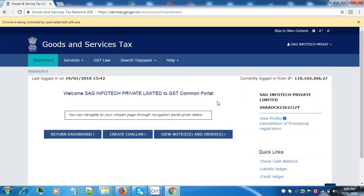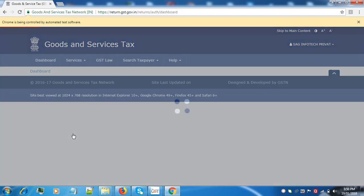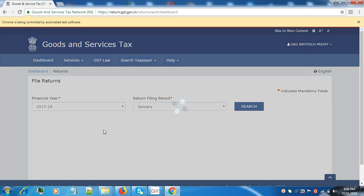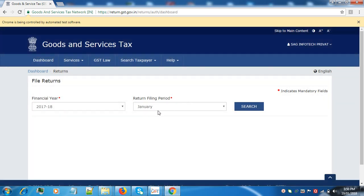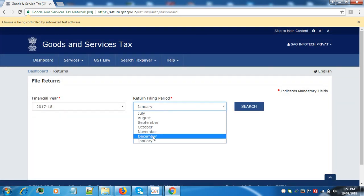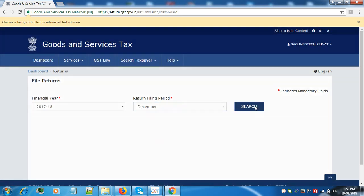As you can see you are redirected to the department site. Click on return dashboard. Select the month. Click on search.